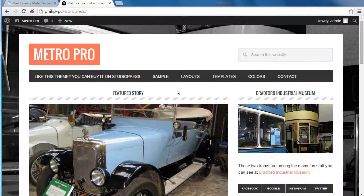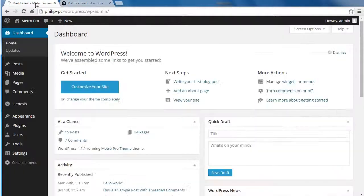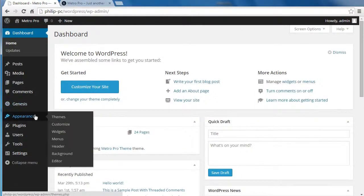And you'll need featured images for each of these posts. When you've got six blog posts in a category called Featured, and each blog post has got a featured image applied to it, you go to your Dashboard, Appearance, Customize.